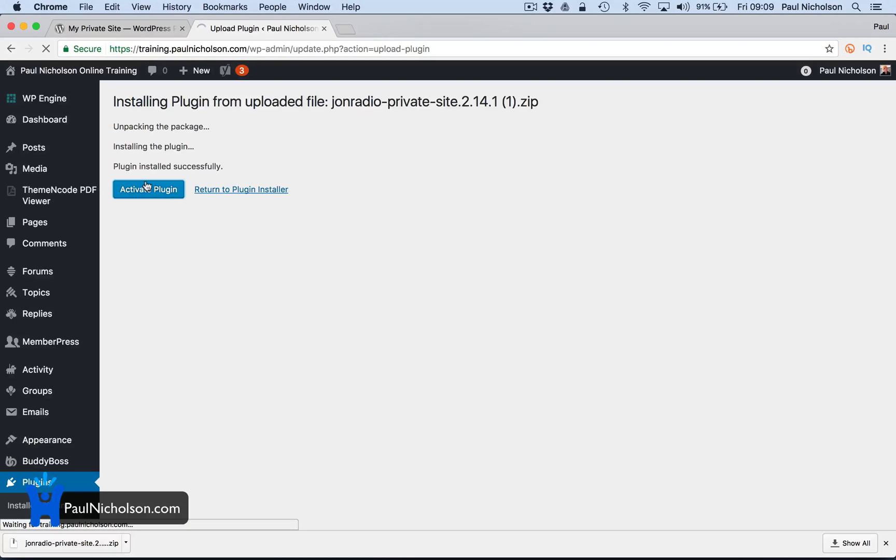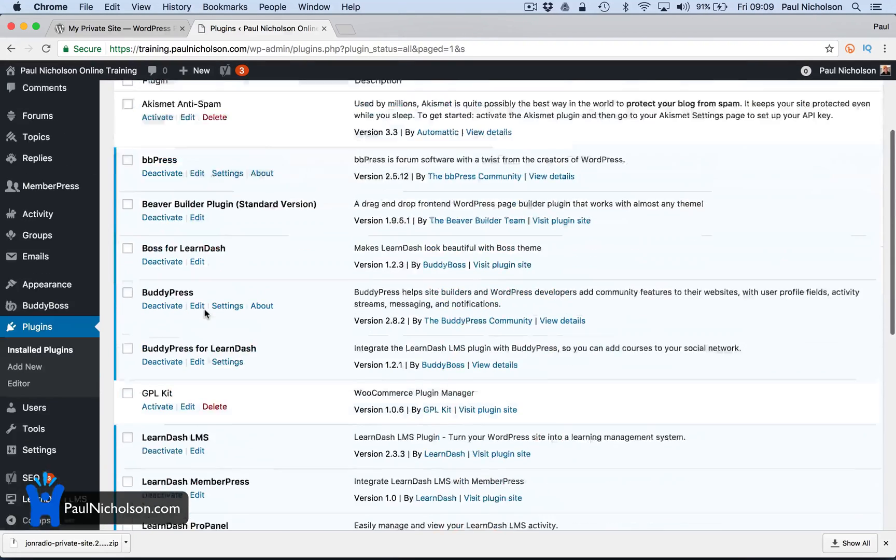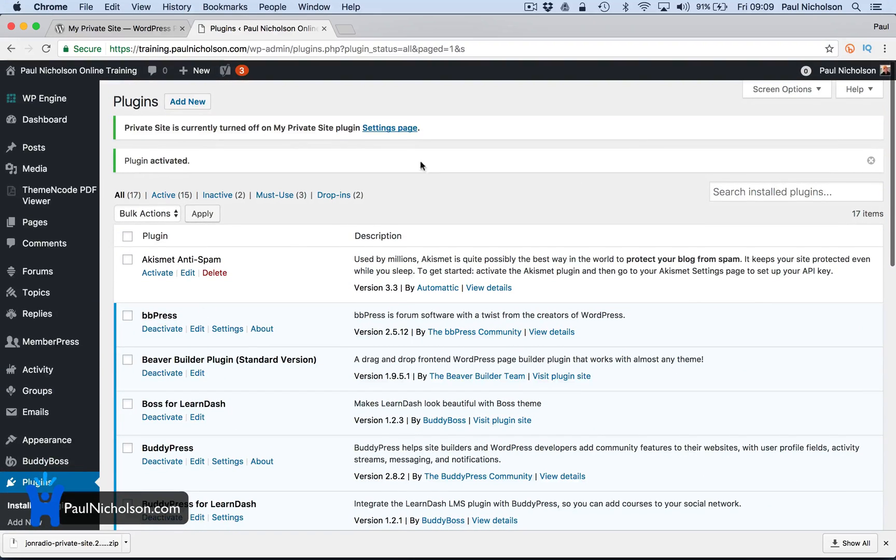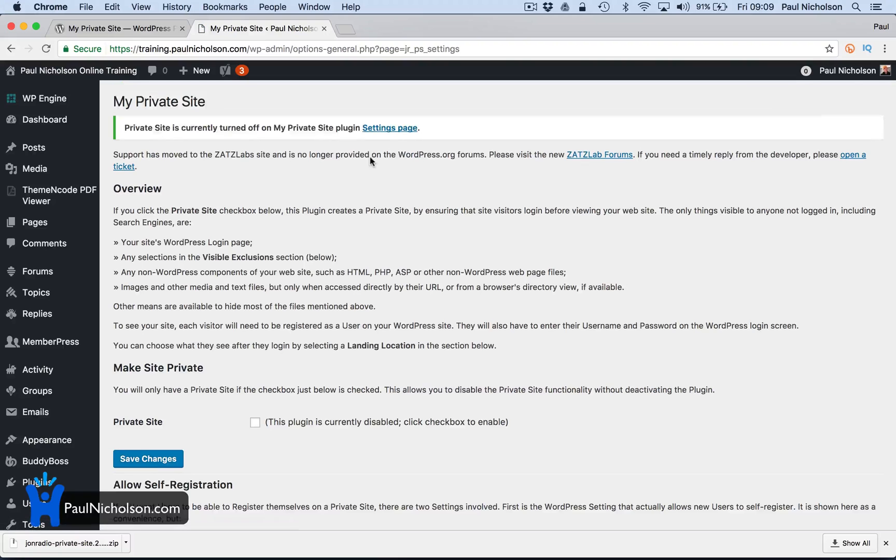Come on. I wonder if that, yeah, they updated the plugin. Maybe it slowed the site down too. Right. So private is not turned off settings. My private site is turned off.